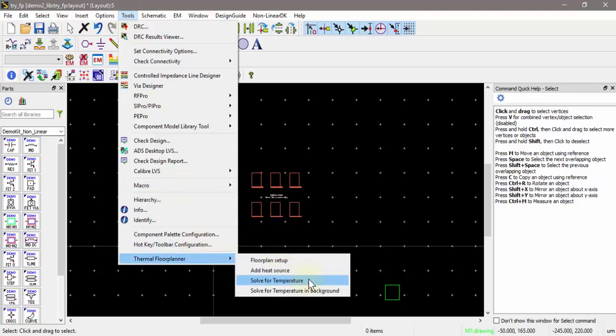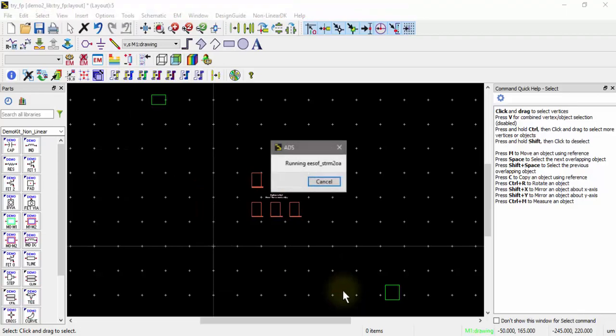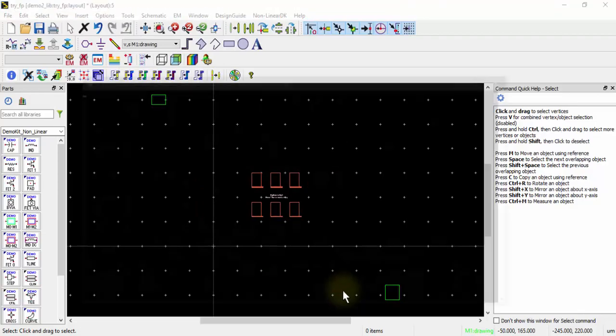If I do solve for temperatures, it will lock up ADS during the solve but will automatically pop up the thermal viewer. If I do solve for temperature in background, it will not lock up ADS, but it will also not open up the 3D thermal viewer by default.